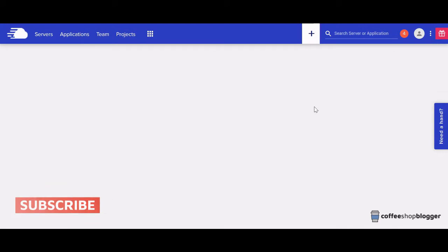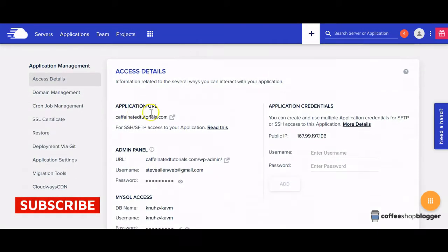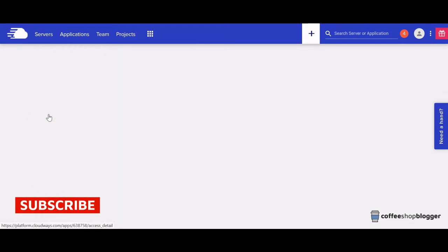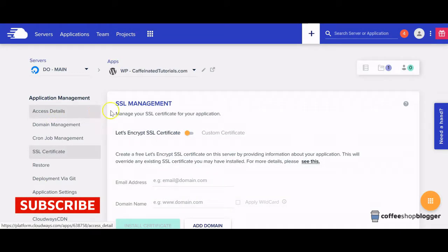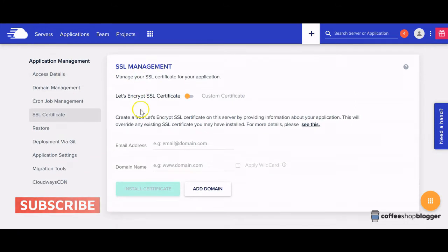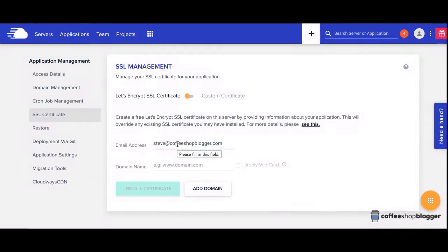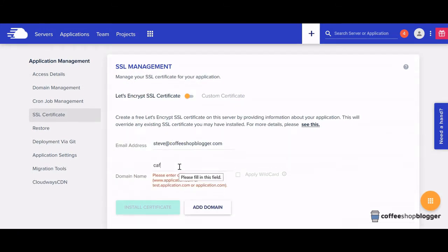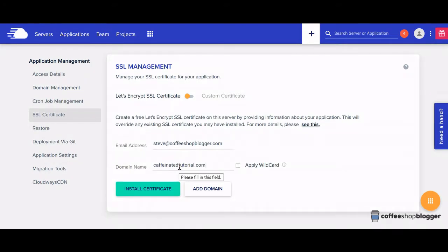Then select SSL certificate on the left. Then scroll down and type in your email address, and then type in your domain name. Once you've done that, click on install certificate.